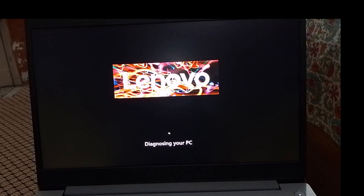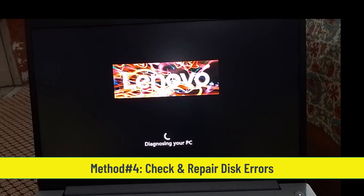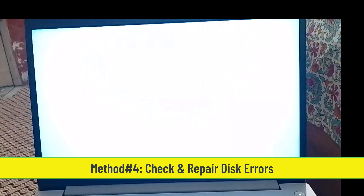If your problems still persist, then try the fourth method, which is to Check and Repair Disk Errors.